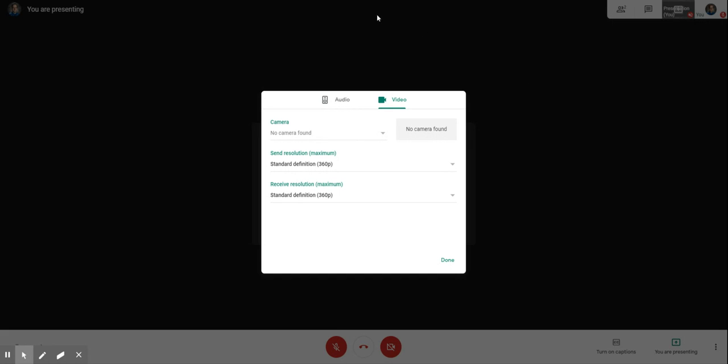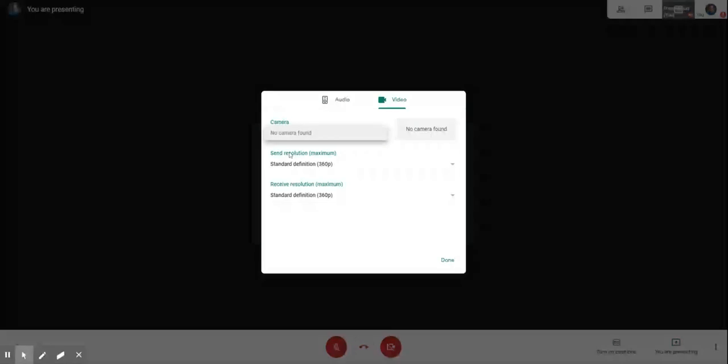If you have a document camera hooked up or some other webcam that you want to use instead of the camera on your computer, so if you want to go through an assignment or something, you can actually choose the camera from here.